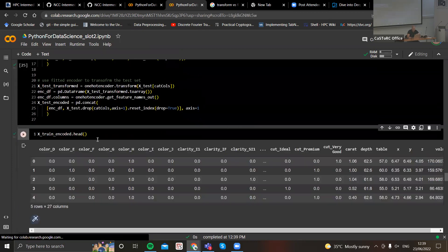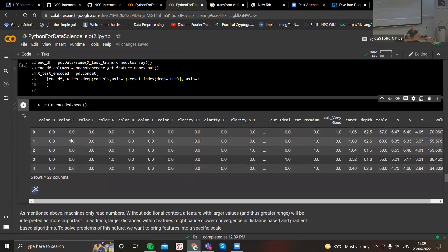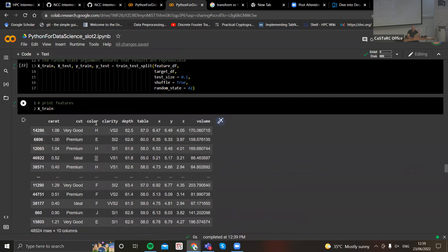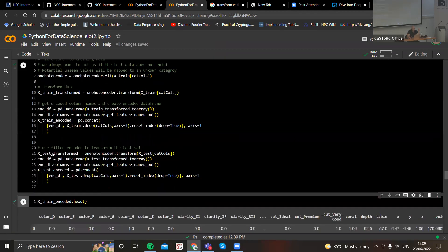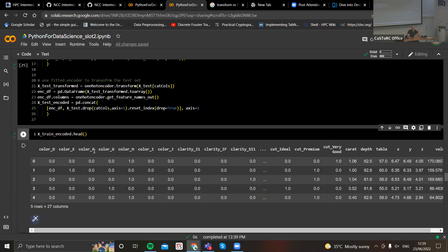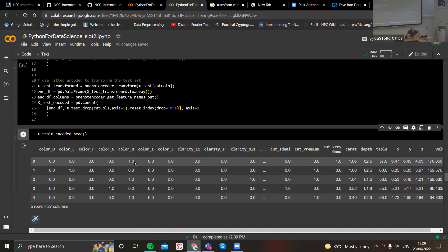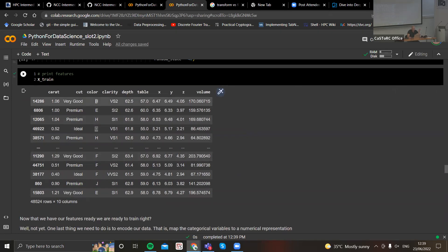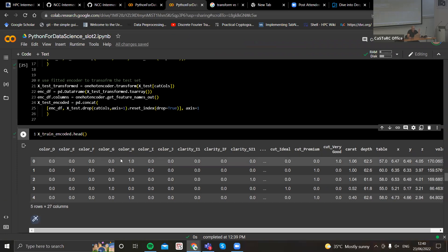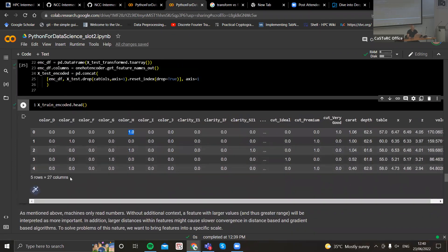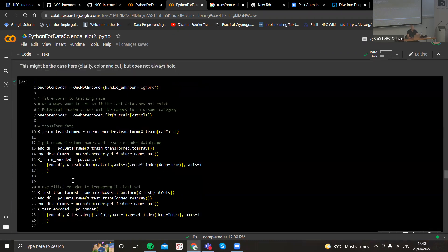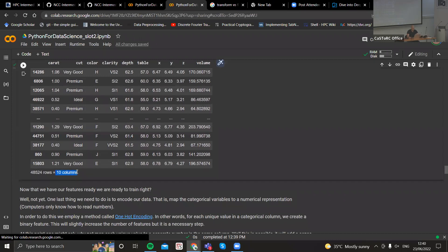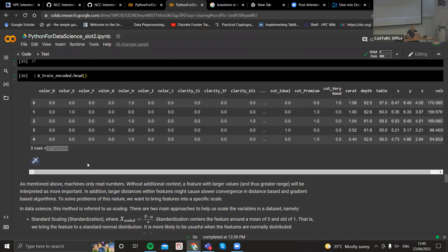If we print the encoded dataset, we can see exactly how the encoding happens. For the color column, which was once a single column, now we have many separate color columns: color D, color E, color F, and we only have a one wherever the actual unique value is found. For example, the first instance in our training set has color H, so we have zeros in every column besides the one corresponding to color H. We now have 27 columns because we encoded every categorical column. This increases the size of our data a bit, but it's a necessary step when we want to perform a machine learning task.